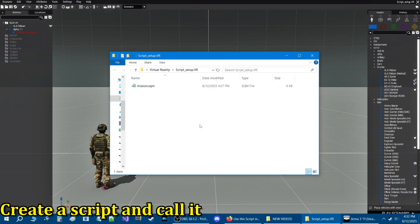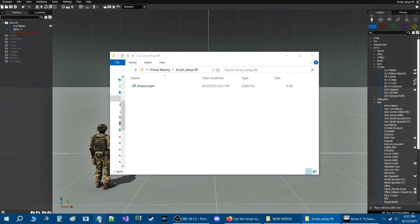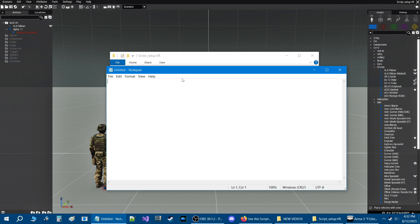We're going to actually create a script and set it up so that it gets called in game. We'll start up a Notepad document with just a simple code. We're going to go one line down and put in a hint — this is just for demonstration to show you where scripts go and how to execute them. We're going to type 'sleep 5;', hit Enter, go one line down, and type 'hint "Welcome to my mission!";'.